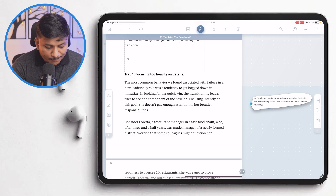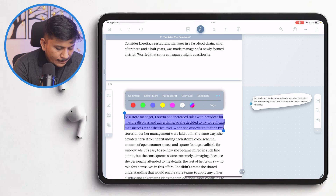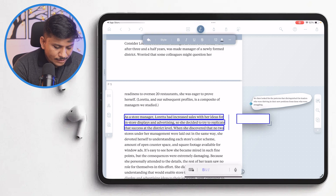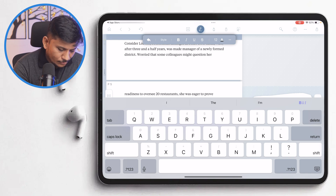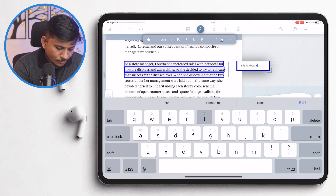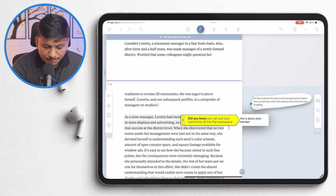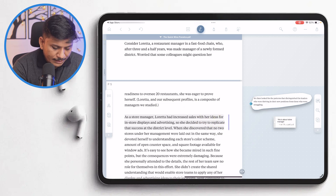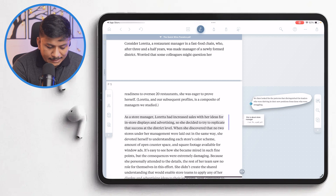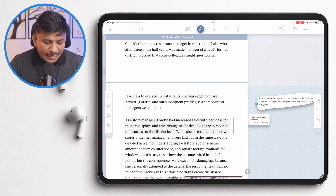Now let's see how we can add typed notes. I'd like to annotate this particular line, so I'll click on Comment. Here I can type something like 'this is about store manager.' So here we can see this is the way we can provide a comment. We can also drag it out and place it in the workspace, and you can see how it is linked. You can also keep it as a tip on your PDF, which I'd say is one of the neatest ways I've seen to add comments in any PDF.